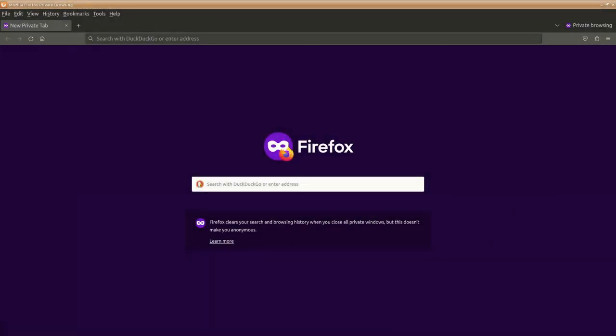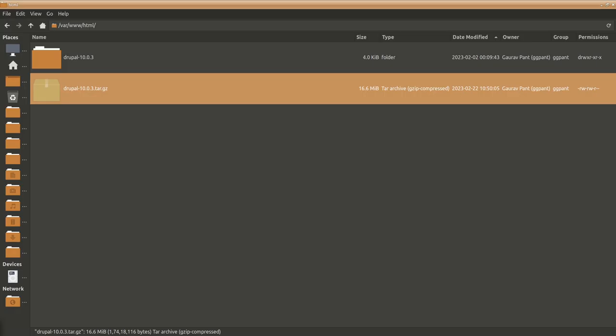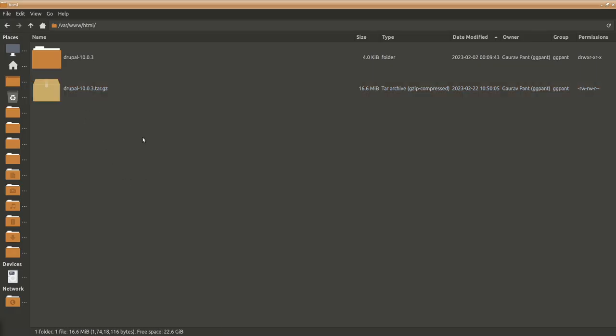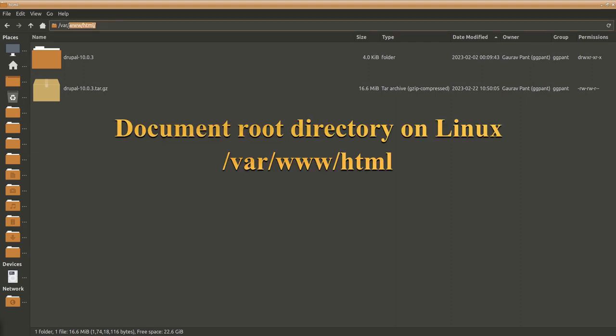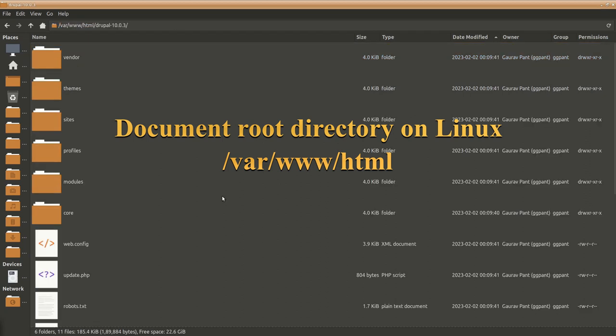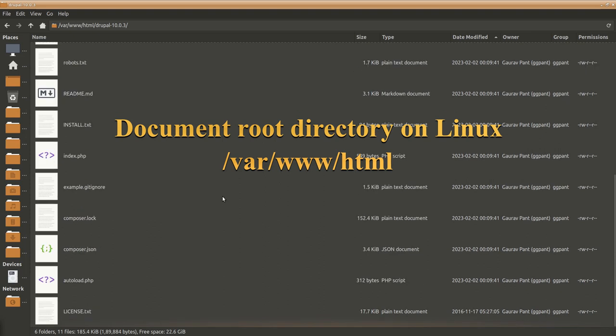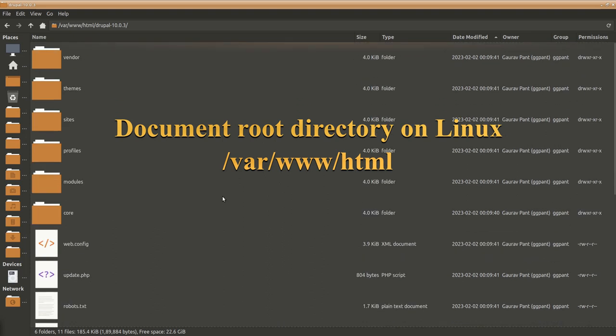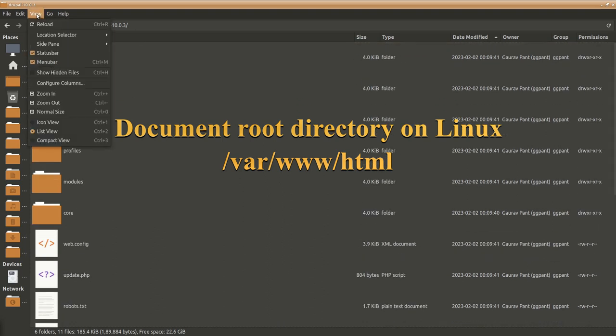We have already downloaded Drupal and I have copied this and uncompressed it into our listing. As mentioned earlier, first of all we will move all the files to the actual listing.